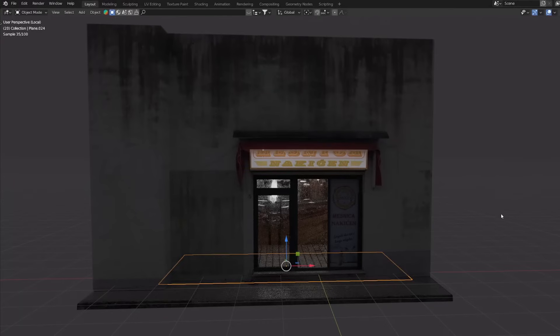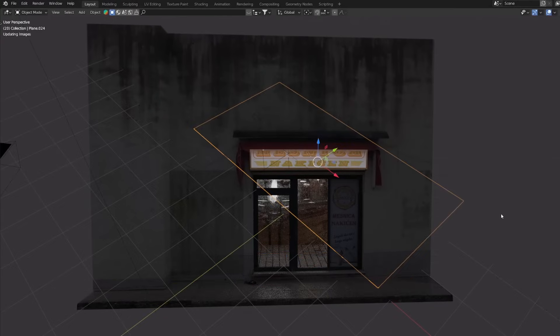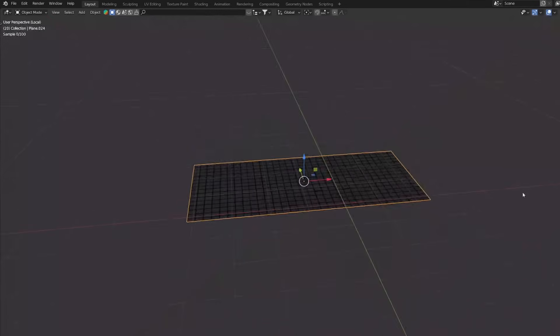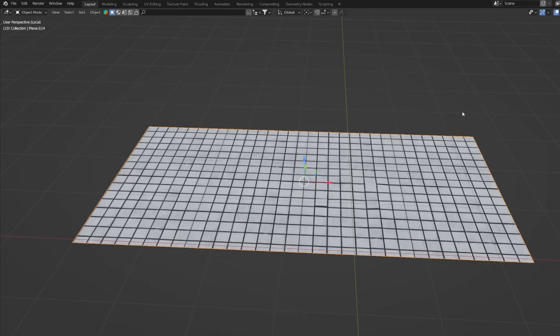I also created these floor tiles from a super low resolution image of the tiles and some loop cuts.